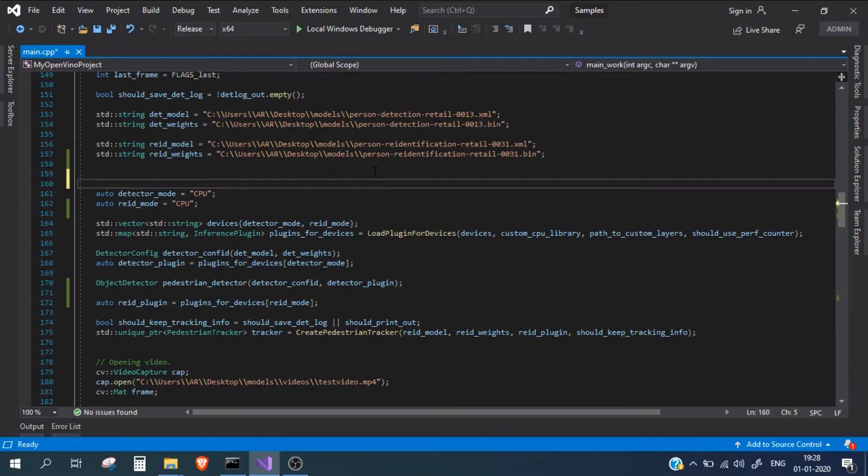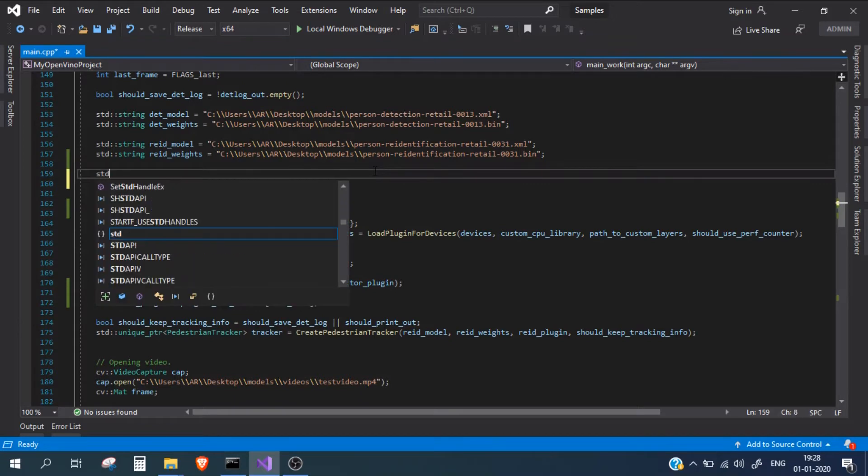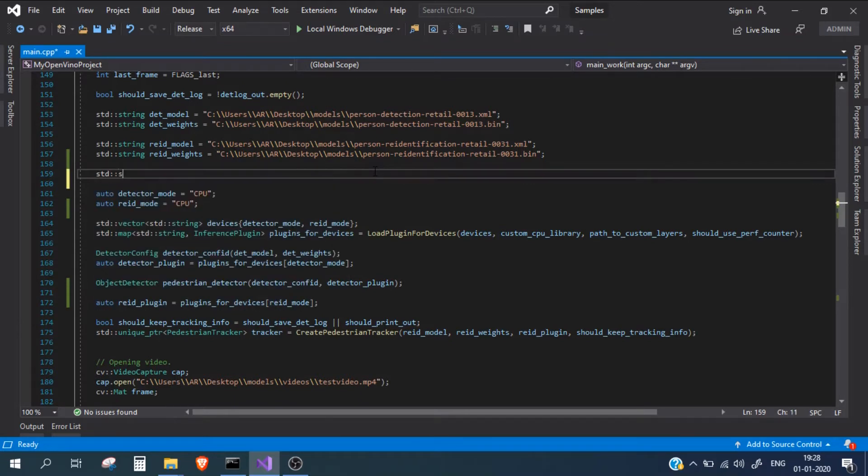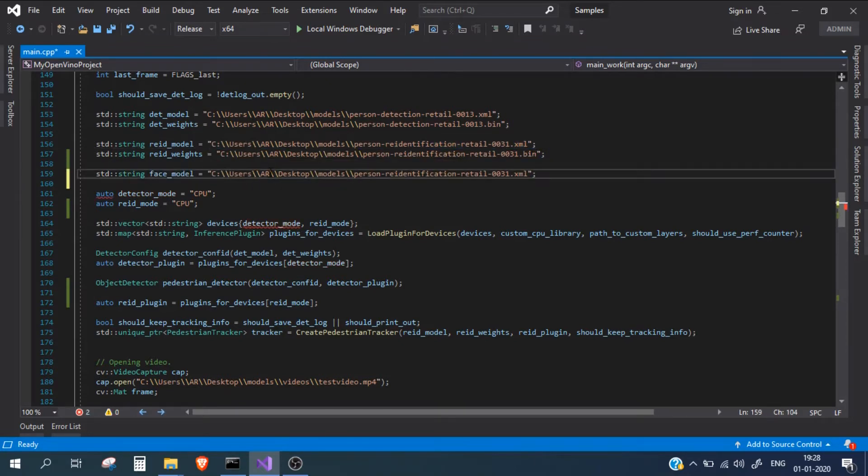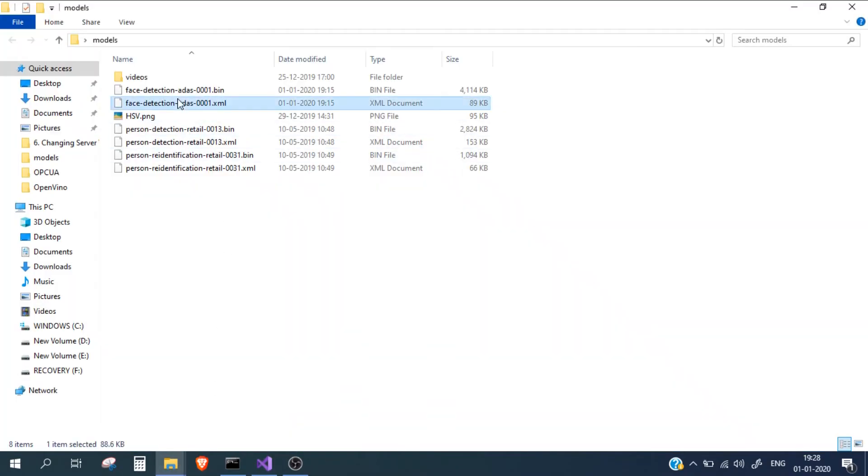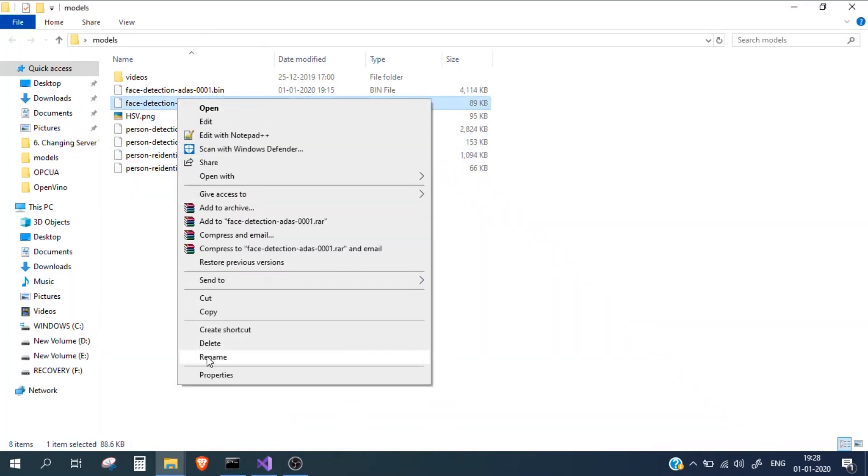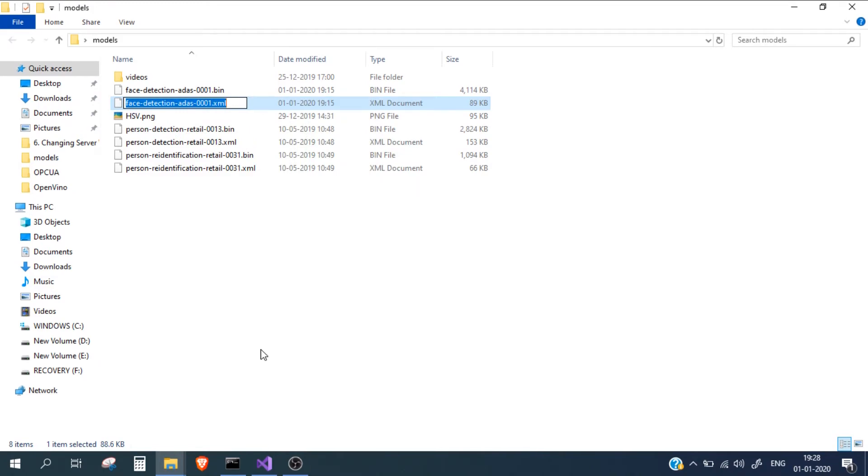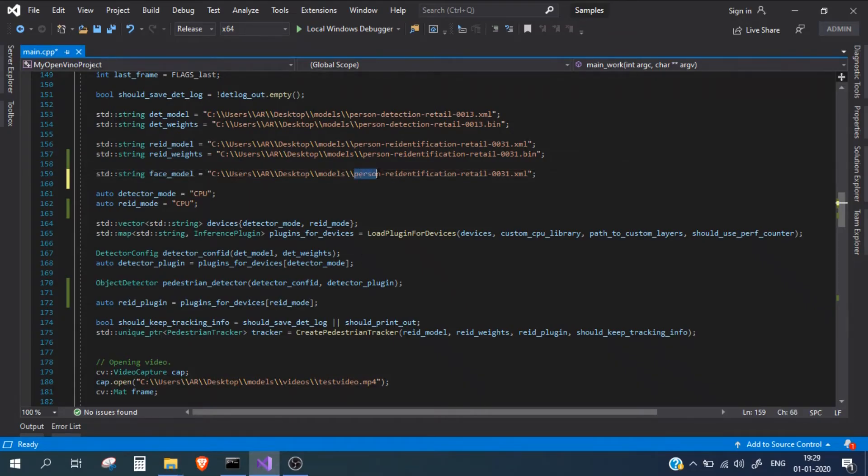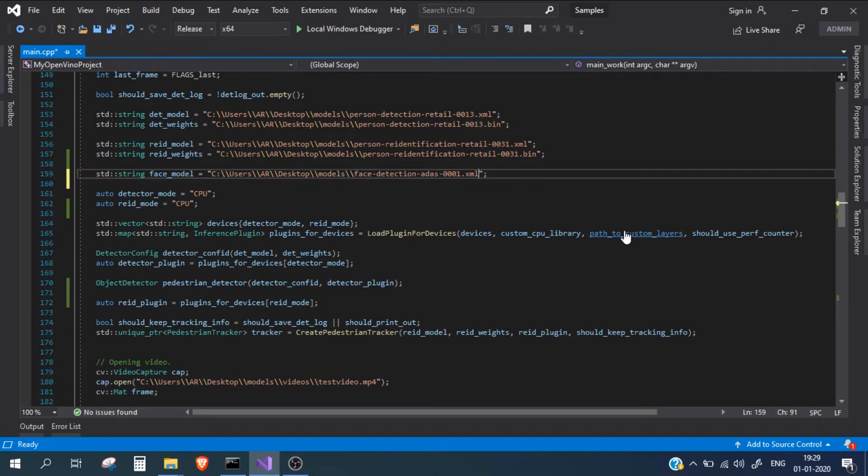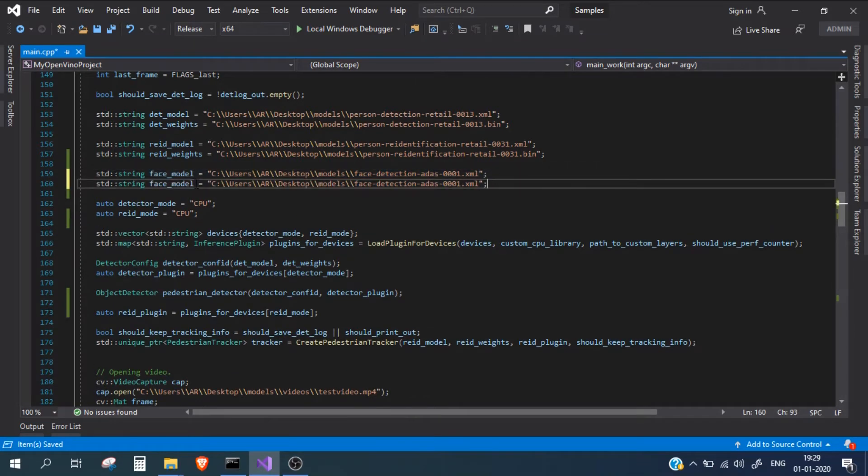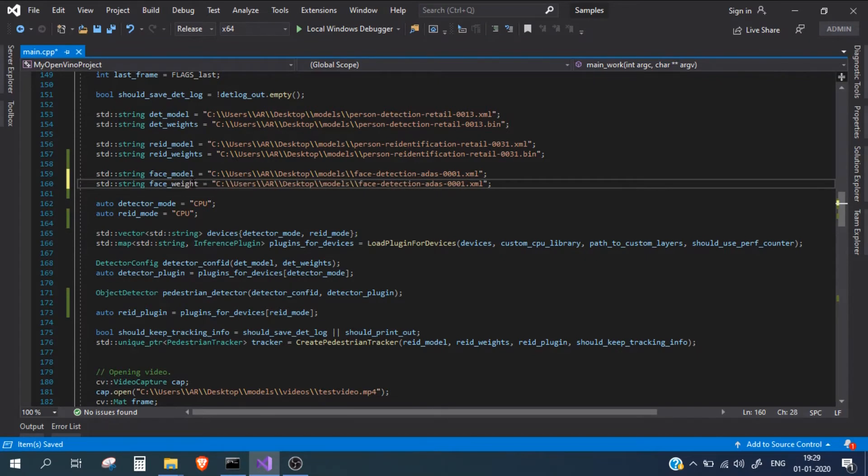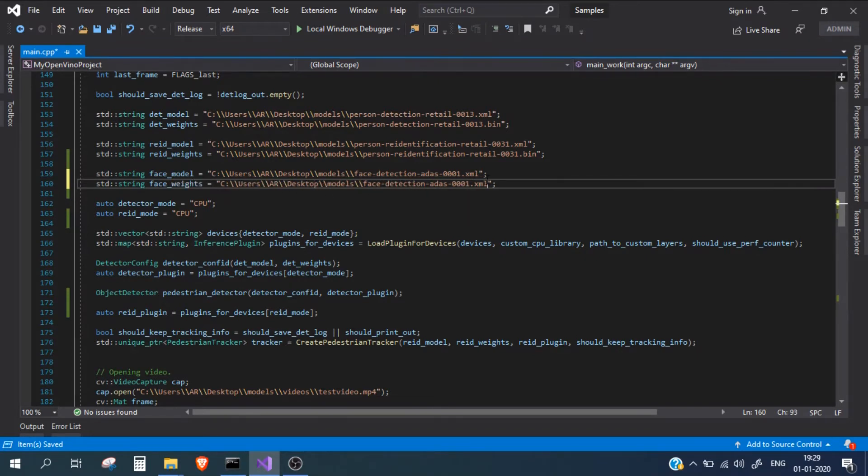First, I will import the model files. I will take face model and let me copy the same path because they are present in the same path. Now let me copy this and this will be our weight for the dot bin file.